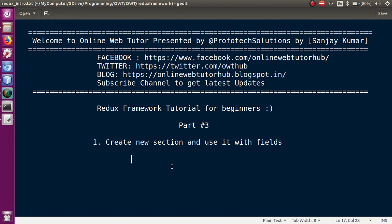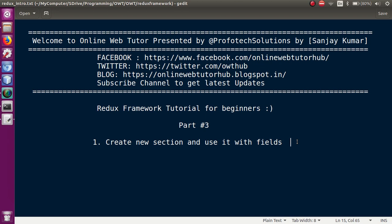Hello guys, welcome to Online Web Tutor presented by Preferred Solutions Team. I am Sanjay. We are learning the Redux framework tutorial for beginners. If you are new to this channel, please don't forget to subscribe and keep watching our previous video sessions under the playlist called Redux Framework. This is part 3 of this video session series. We are going to create new sections and use them with some new created fields, and see how we can access those field values in our front-end section.